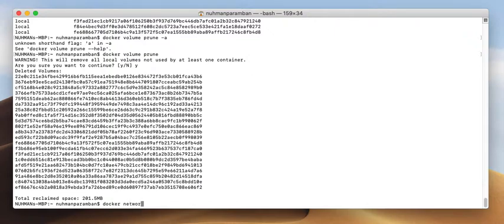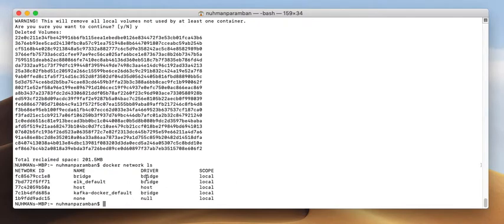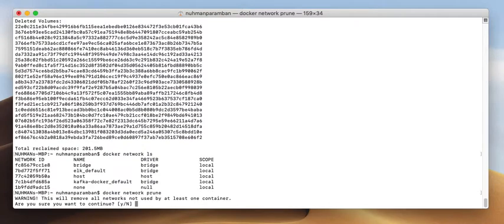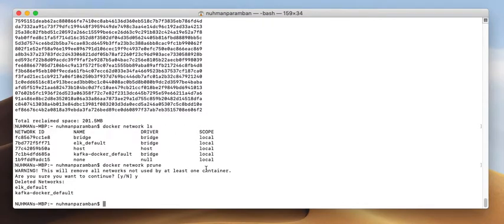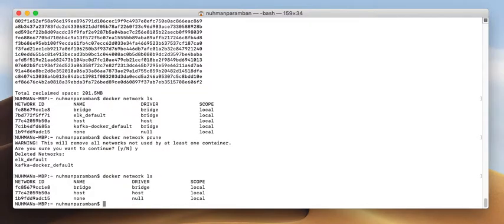Docker network ls will list all the networks. I have a default one, a caucard-default one, an ELK network, a bridge one, and one that was probably for Tomcat. I will use the docker network prune command, which deletes whatever networks I am not using. It deleted ELK-default, caucard-default, and caucard-docker-default. If I list networks again, some are available and some are deleted.